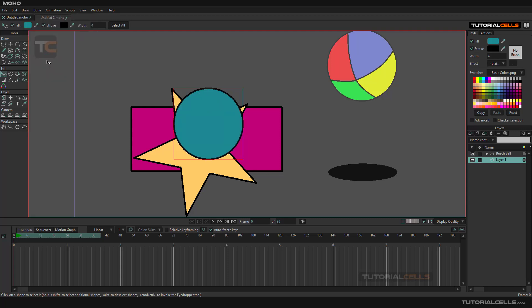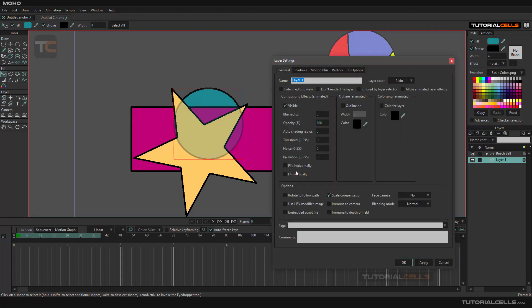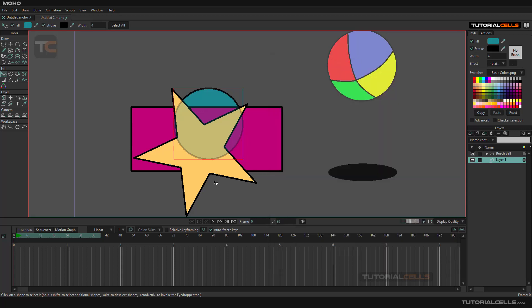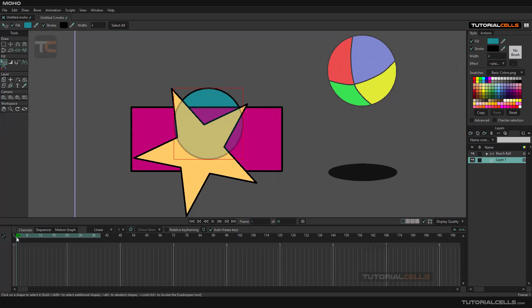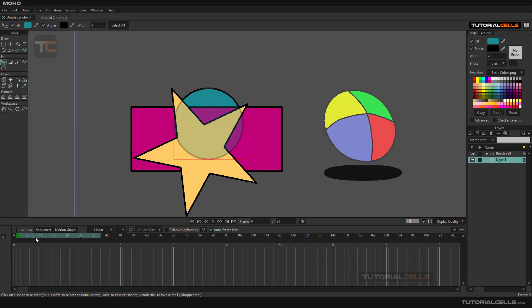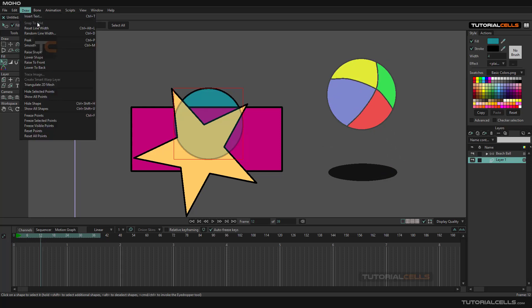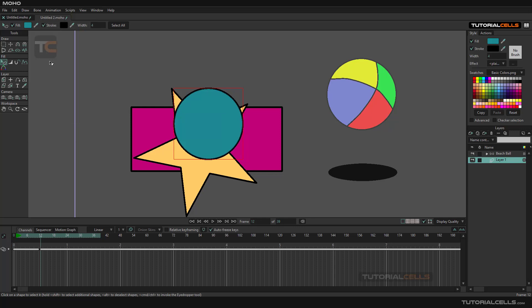It comes to front and you can animate them. In the vector settings, you can animate the shape order. You can apply it and animate it. It's very useful for some projects. For example, you can make it rise to forward.